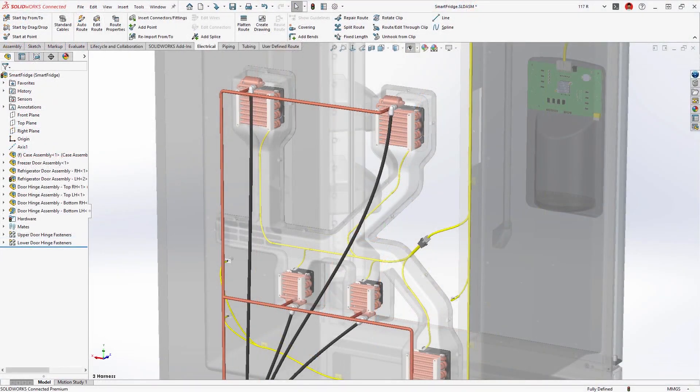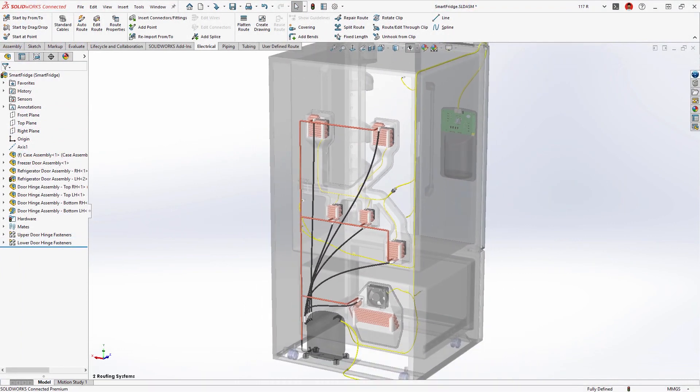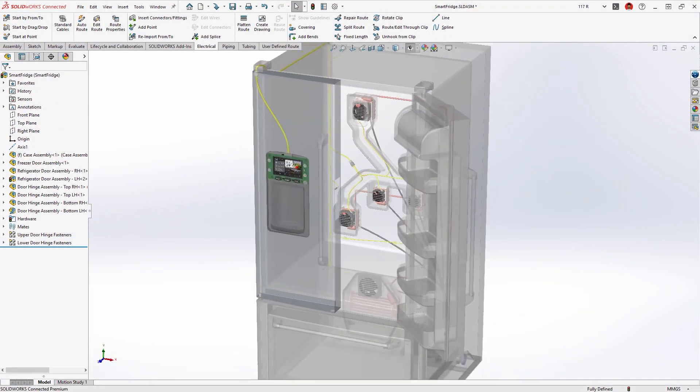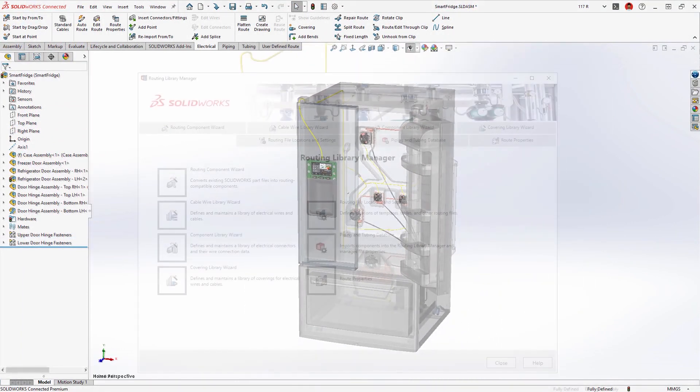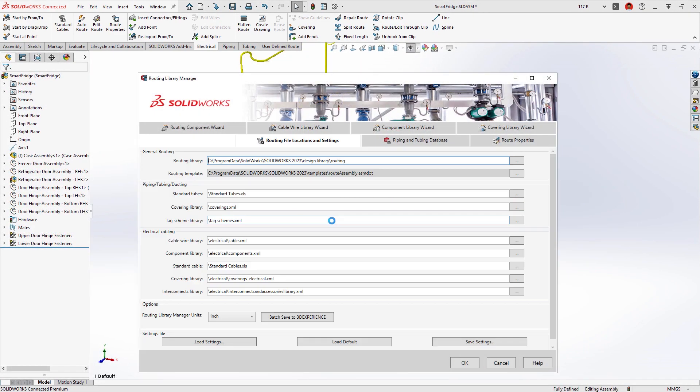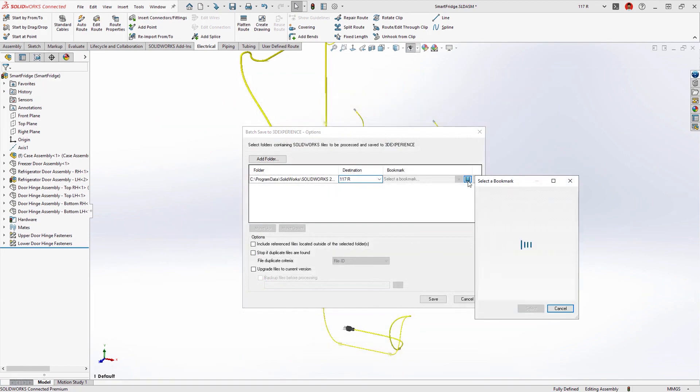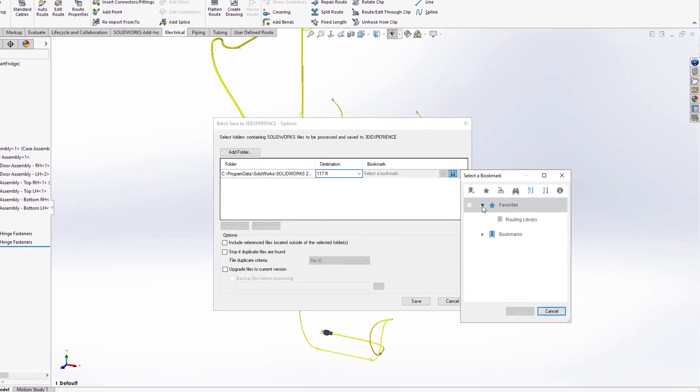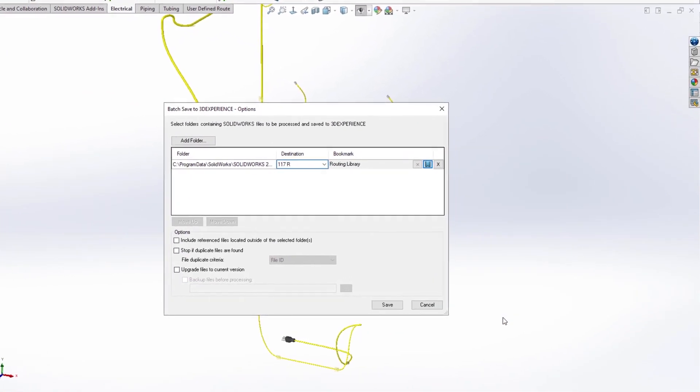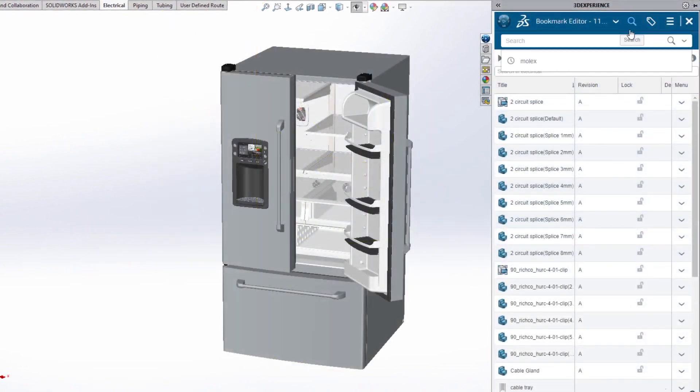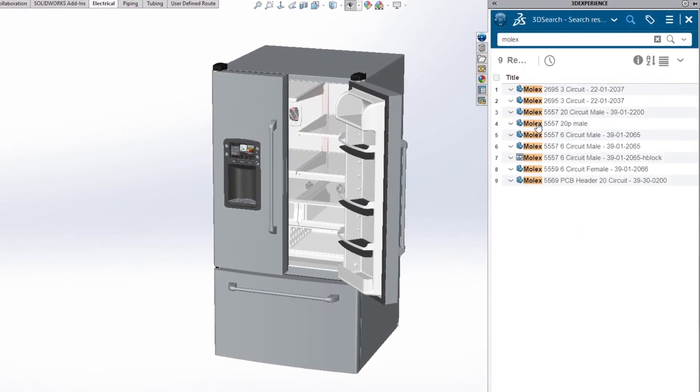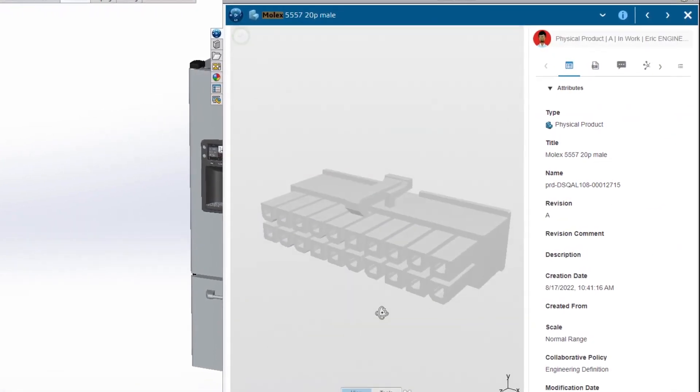Enhancements to SOLIDWORKS routing provide improved automation to design routed systems and properly document them for manufacture. And when you connect to the 3DEXPERIENCE platform, your routing libraries are automatically cataloged and securely stored in the cloud. This reduces the IT overhead of library management while providing accessibility to your shared data for all users.